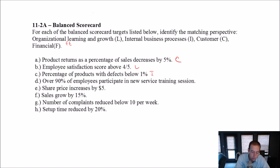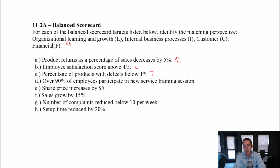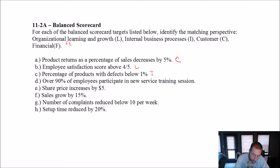Over 90% of employees participate in new service training sessions. If we're training our employees, our employees are learning and growing. This is learning and growth.